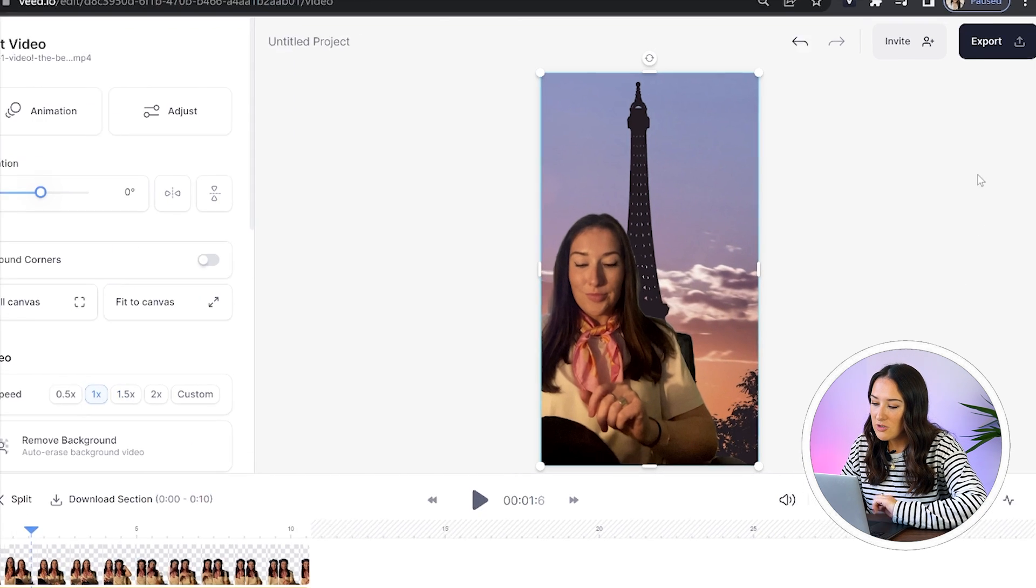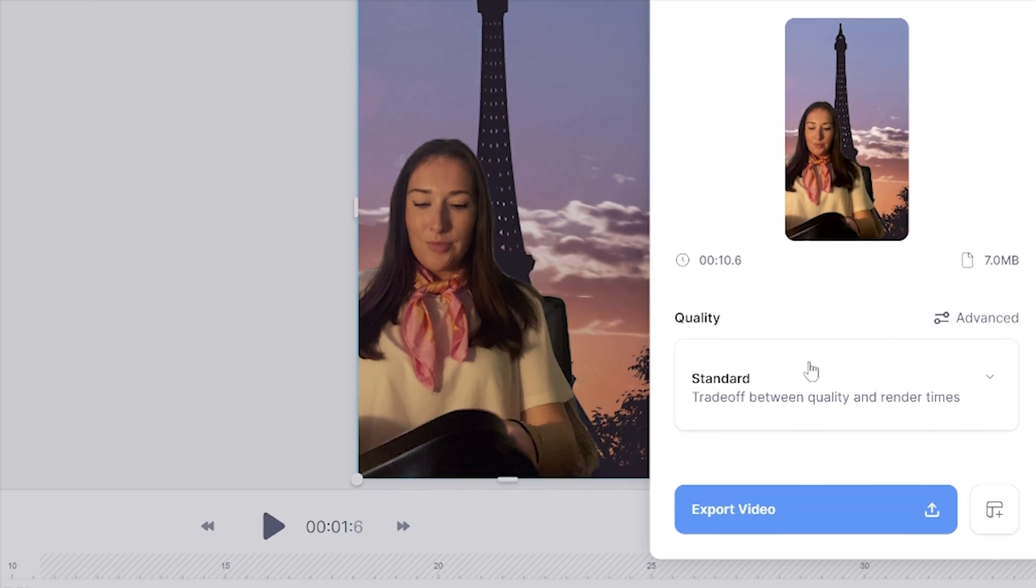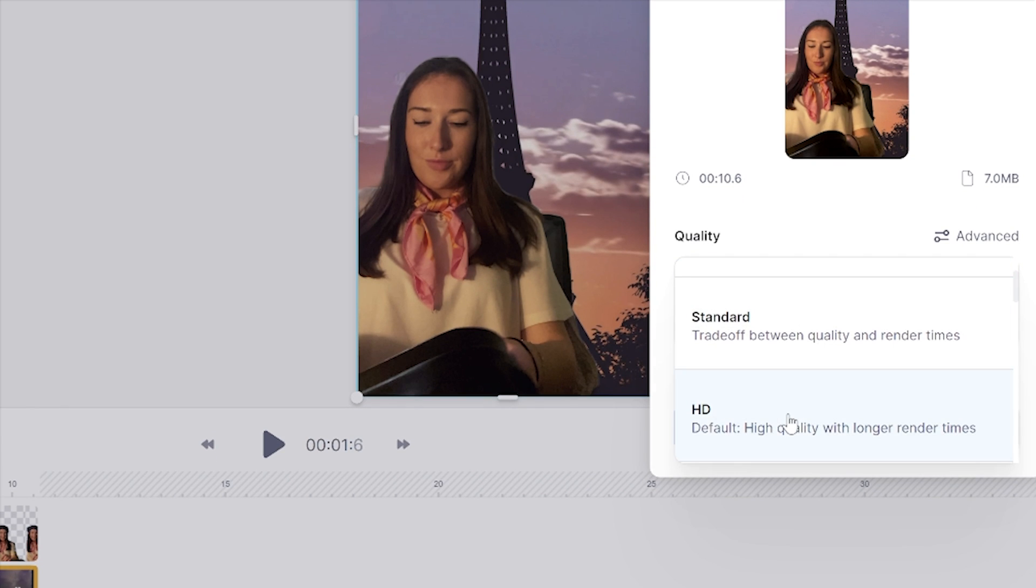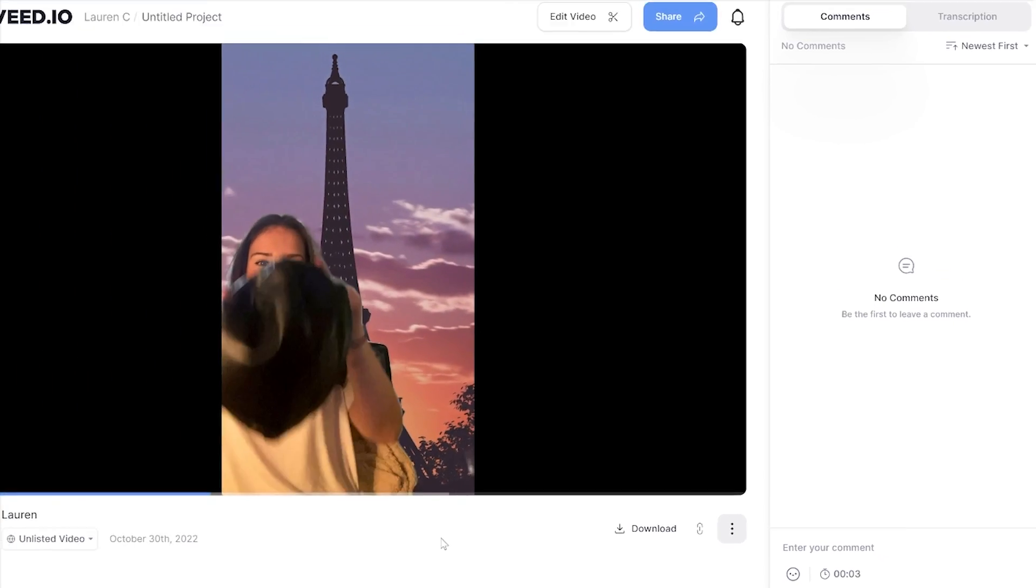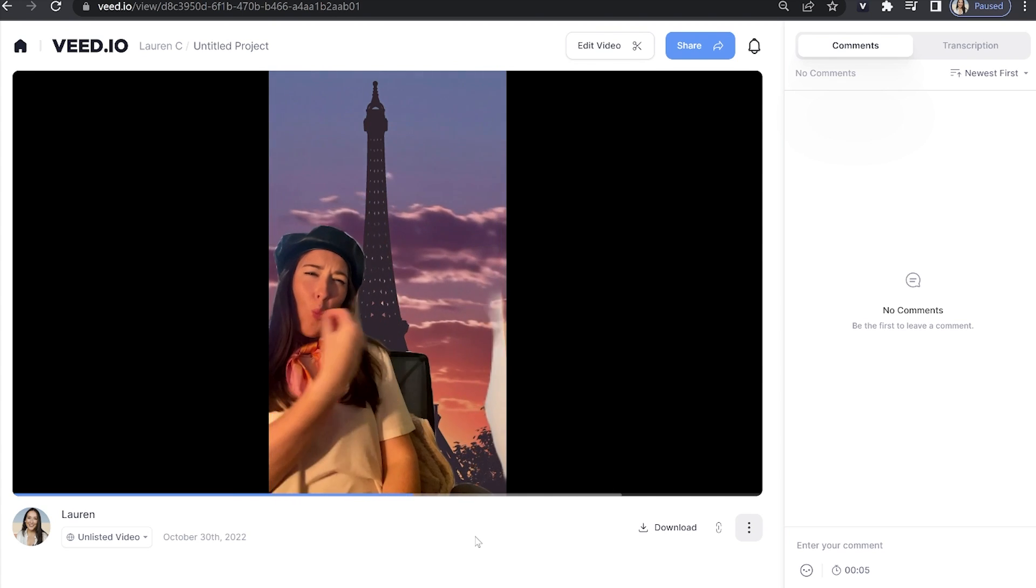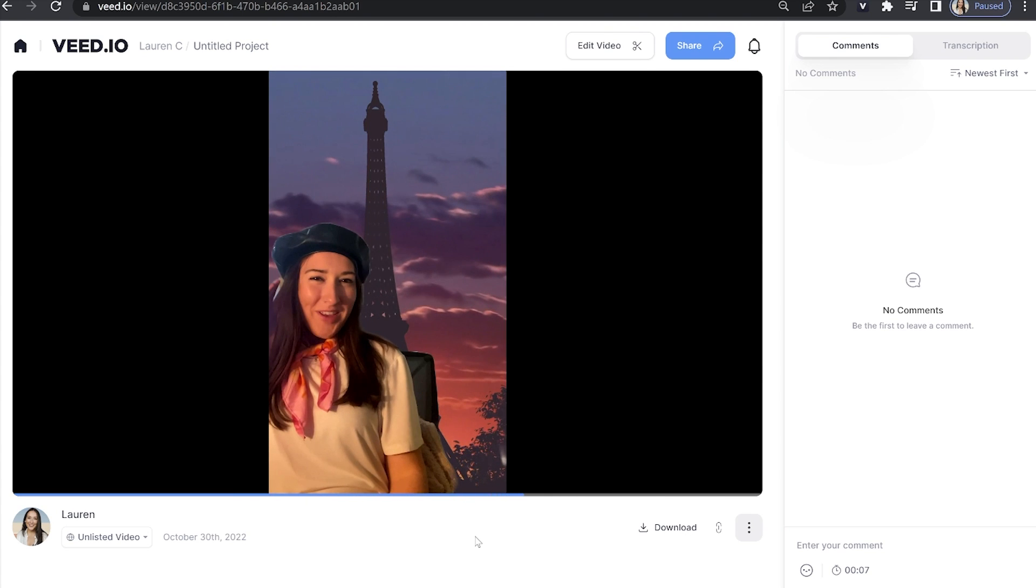To download our video, just click export in the top right hand corner, choose HD for your render settings, click export video. And then once it's rendered, we're going to watch it through once just to make sure you're happy with it. And then once you're happy with it, you can hit download and download MP4.